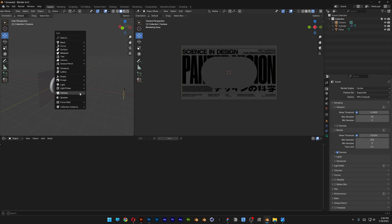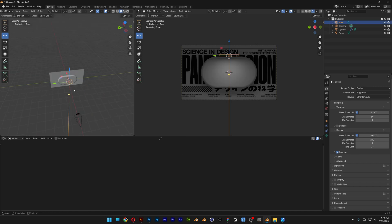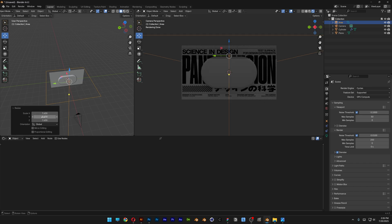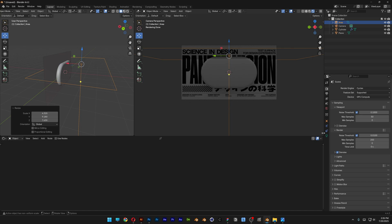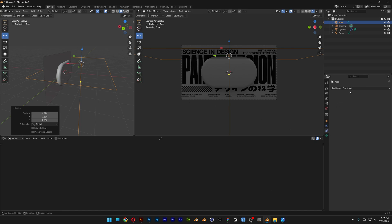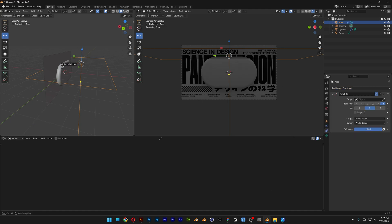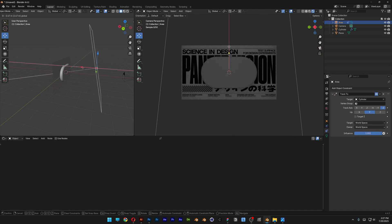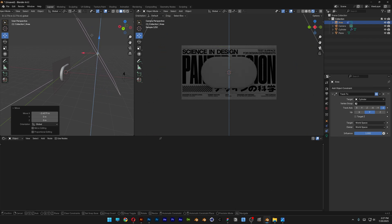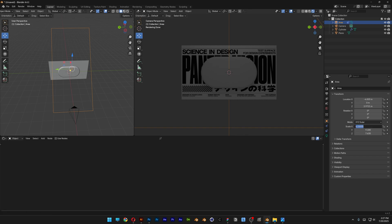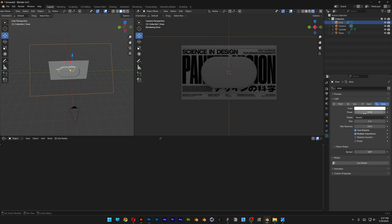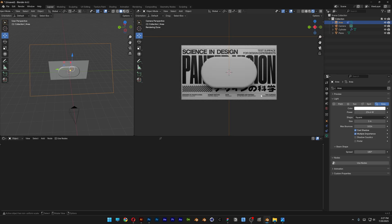I'm going to press Shift+A, go to light, select the area light, and bring it out. I'll press S to scale it up and resize it. I'm also going to connect the softbox to the pill — go to add object constraint, select Track To, click on the pick whip, and click on the pill so it's going to track the pill. I'll position it, resize the light, then go to the light settings and increase the power. Now we've got some light going on.